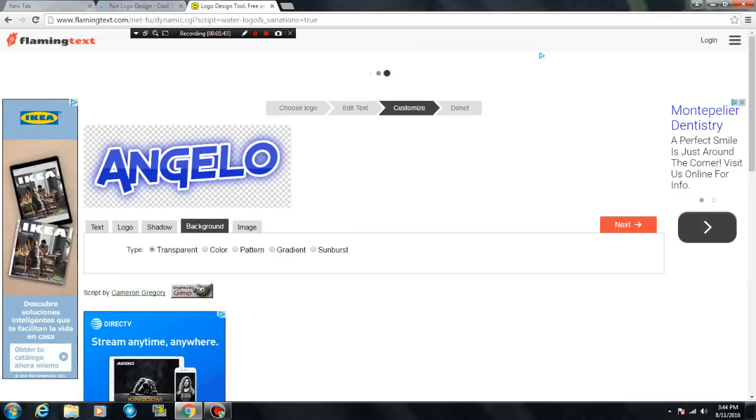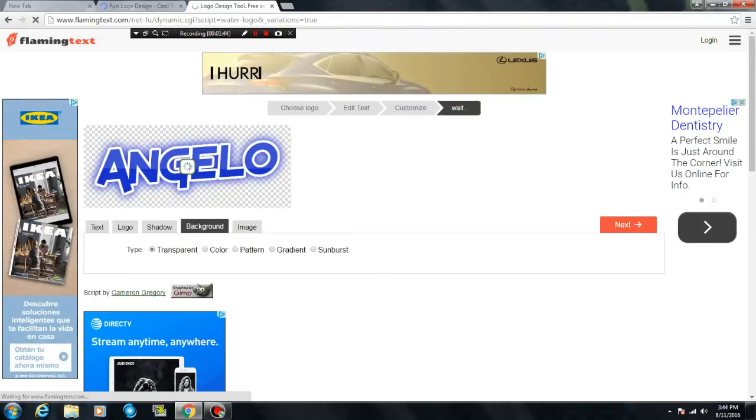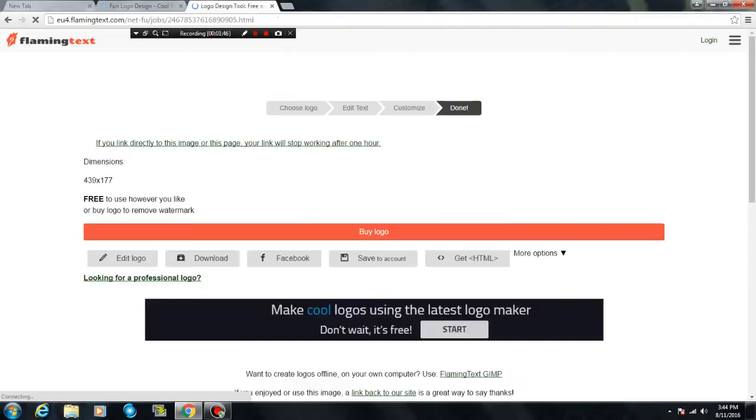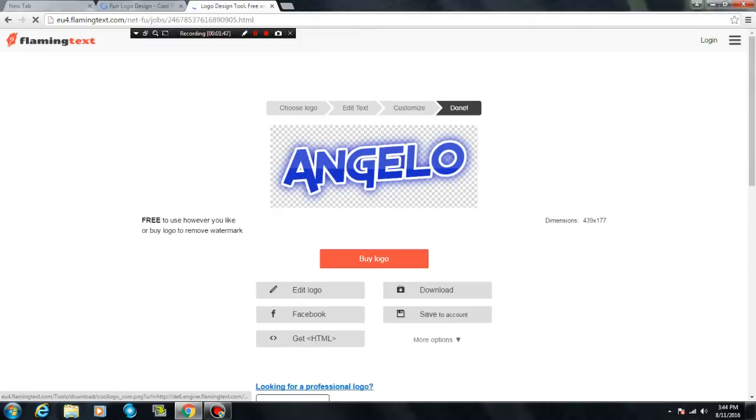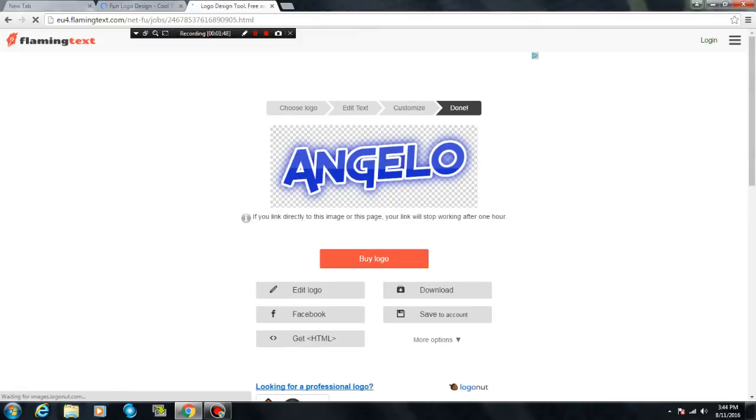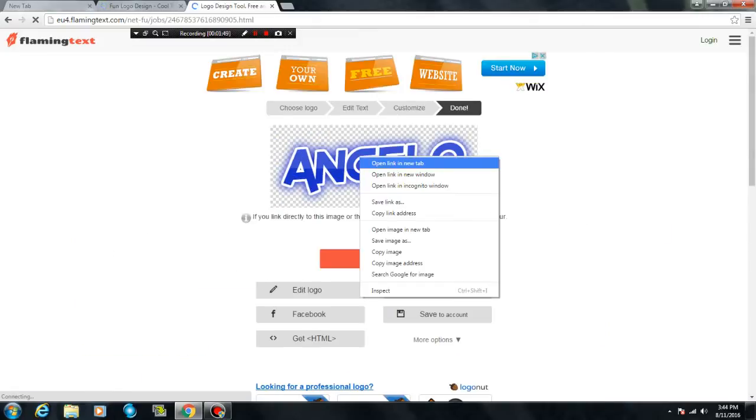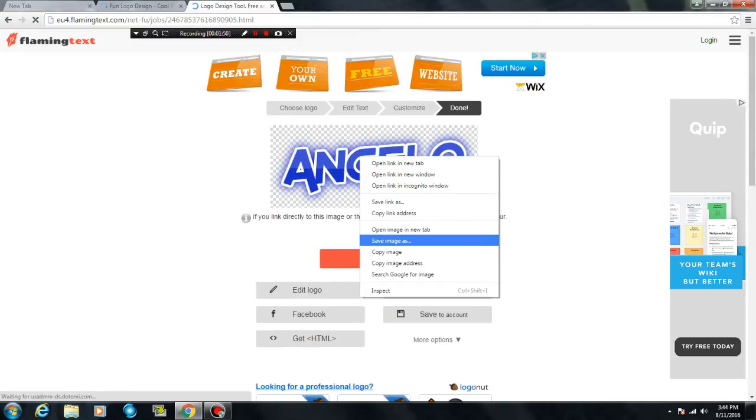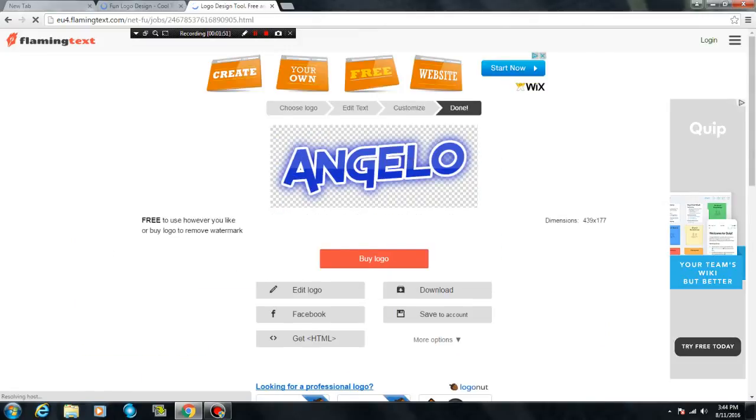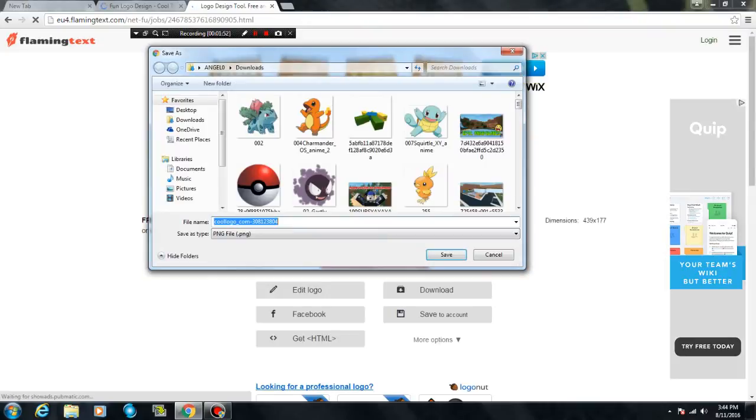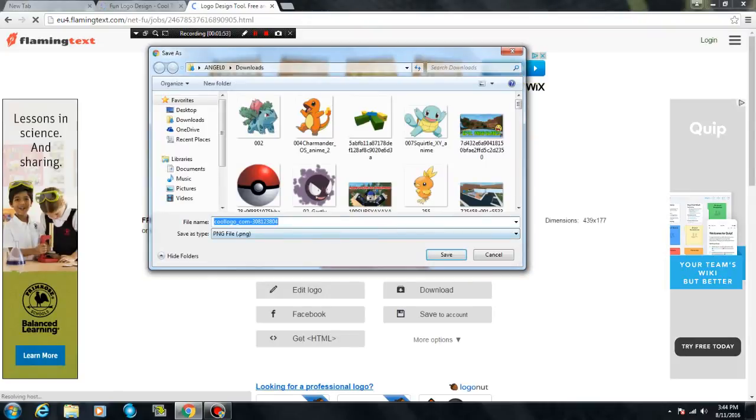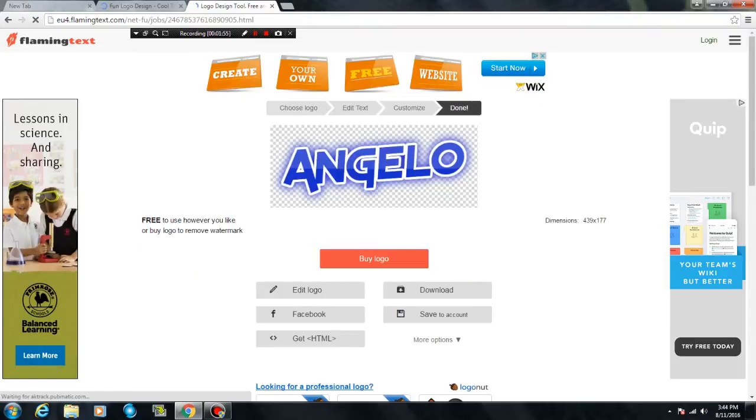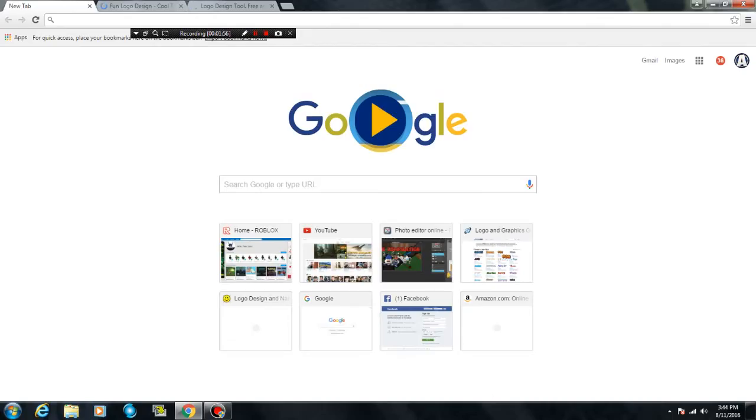Then press done. There we go. And save it. Just right click, save image as, as a PNG file. So that's it guys. If you find this very useful, then like. And if you want to see more content of mine, then subscribe. Alright guys, goodbye.